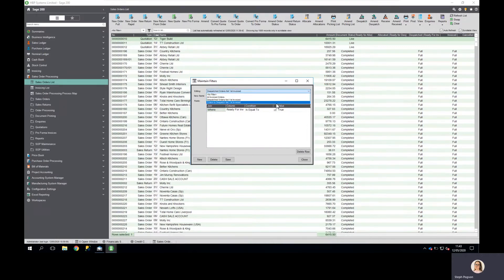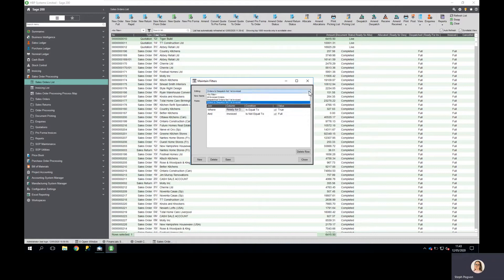It's very easy to build a list view. We simply specify what we want to include — in this case which column, what the condition is, and what filter we're applying. Lists can be saved and stored and made available to other users simply by ticking the public box.